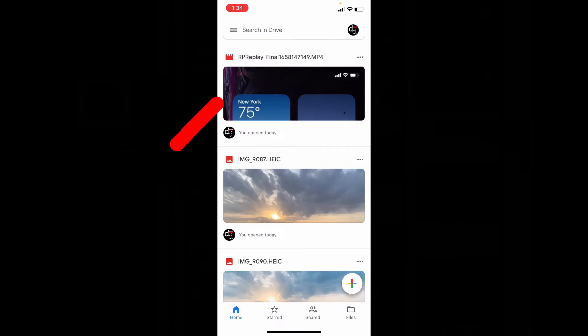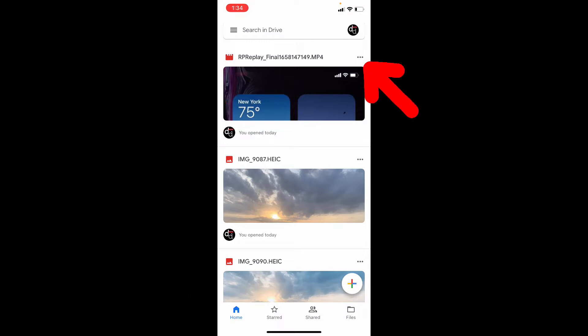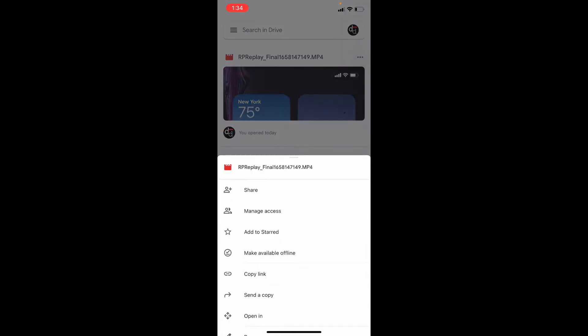For example, if I want to save this video to gallery, first touch these three dots. Then tap Open In.